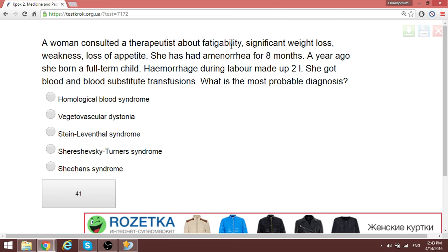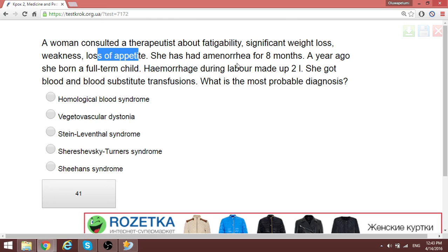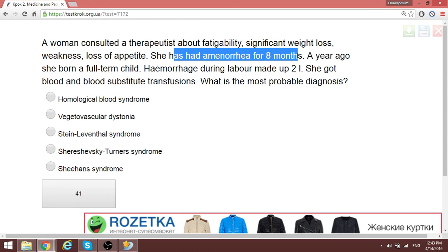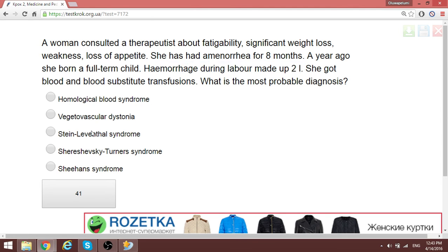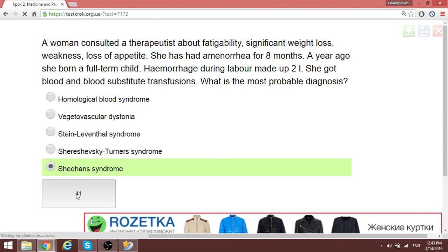A woman consulted a therapist about fatiguability, significant weight loss, and loss of appetite. She had amenorrhea for eight months. A year ago she had hemorrhage during labor amounting to about two liters. This is a condition of Sheehan syndrome.